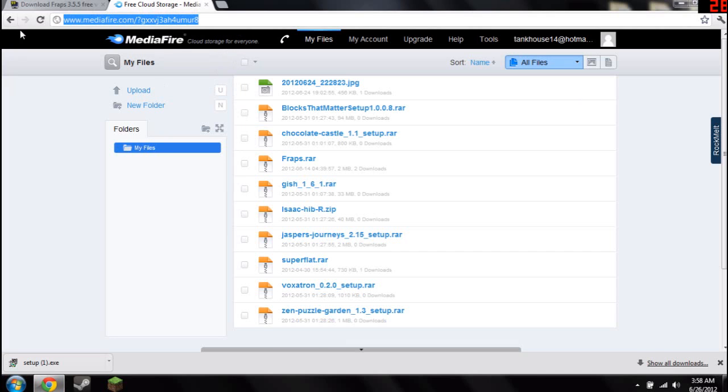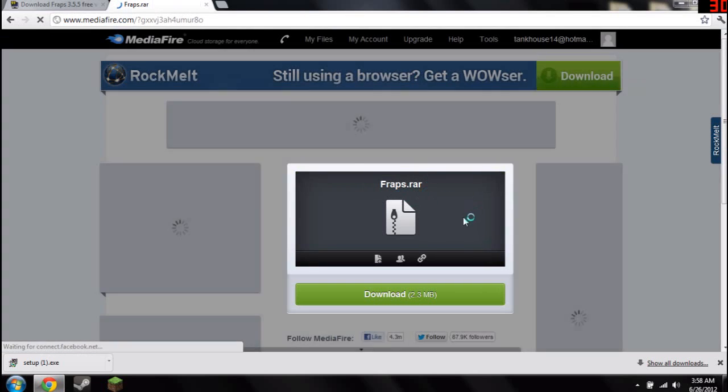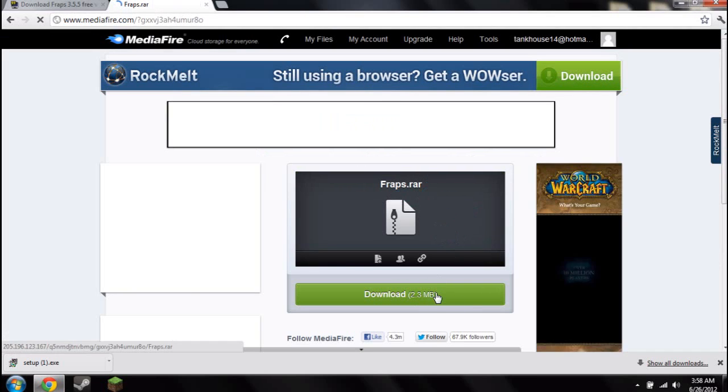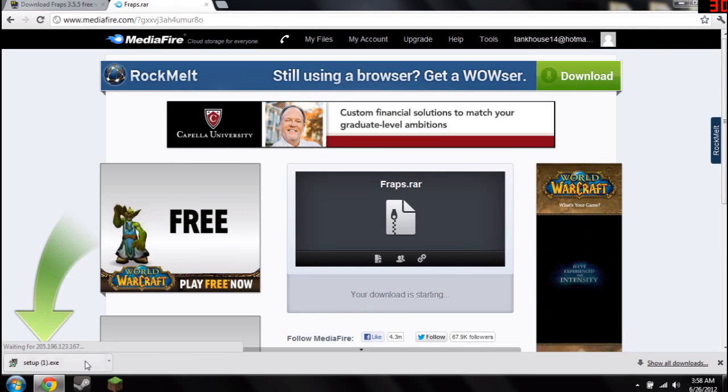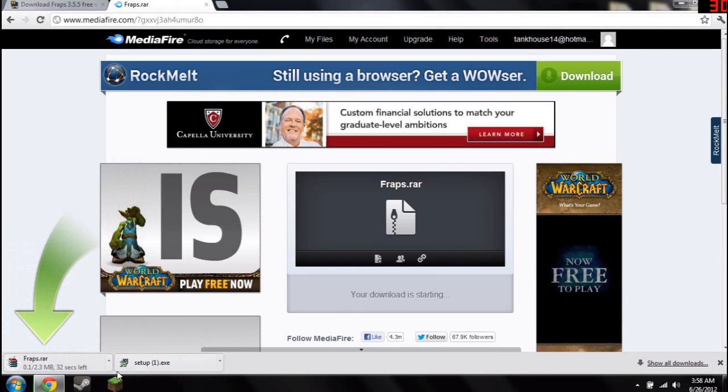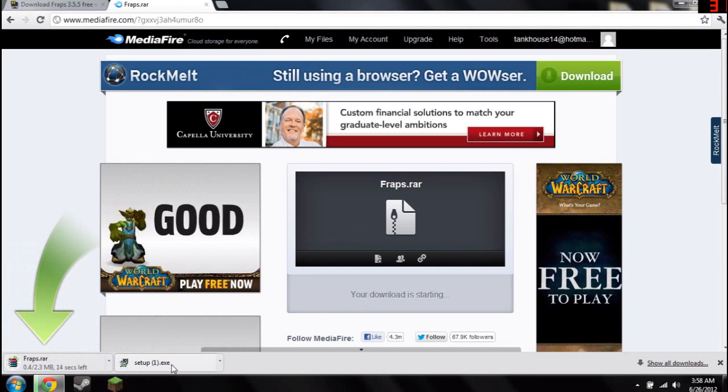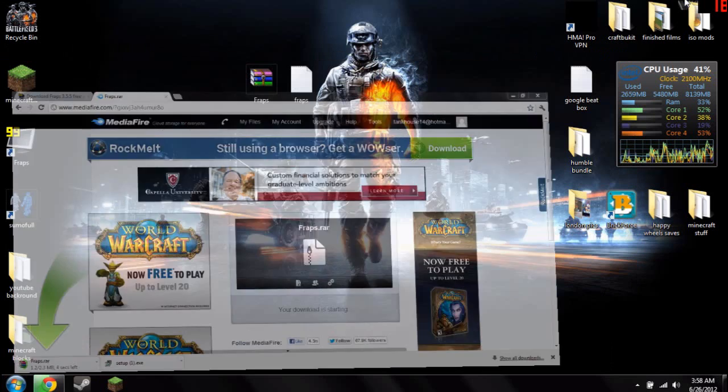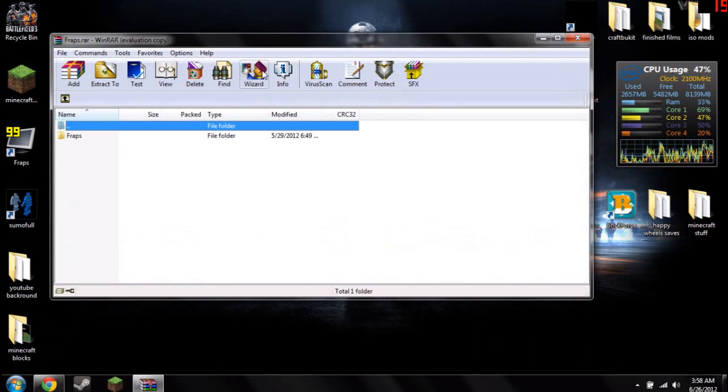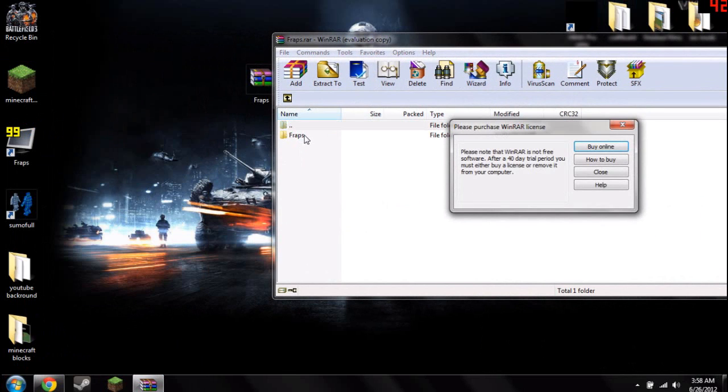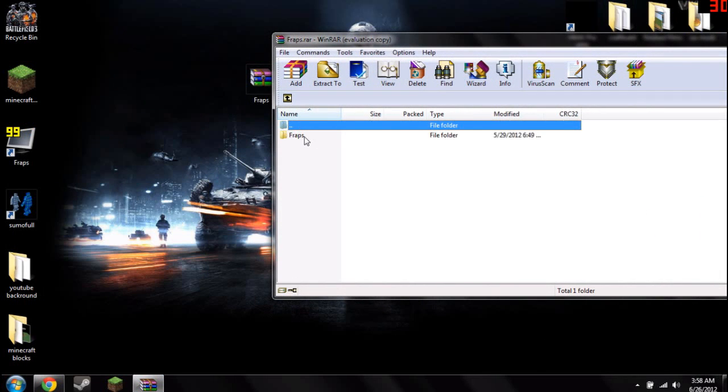And what it's going to do is download the Fraps.rar file. So it downloads extremely fast. About a 30 second download. And once you have that, move it to the desktop and you'll have this Fraps.rar. Open up that and extract your Fraps folder to your desktop.